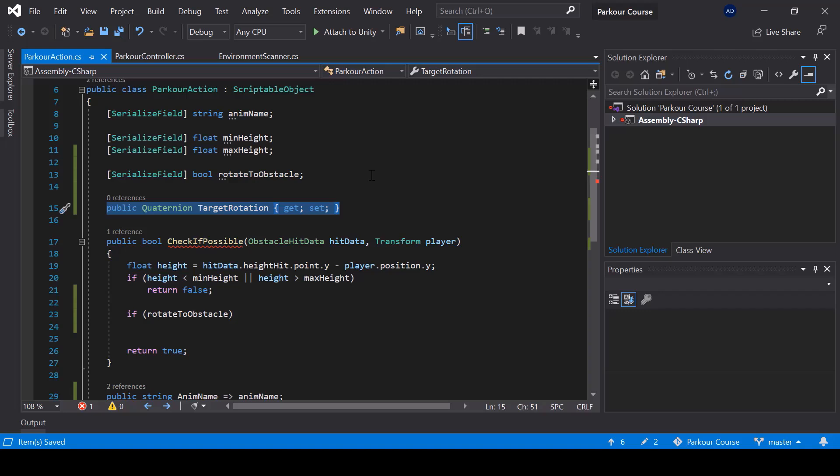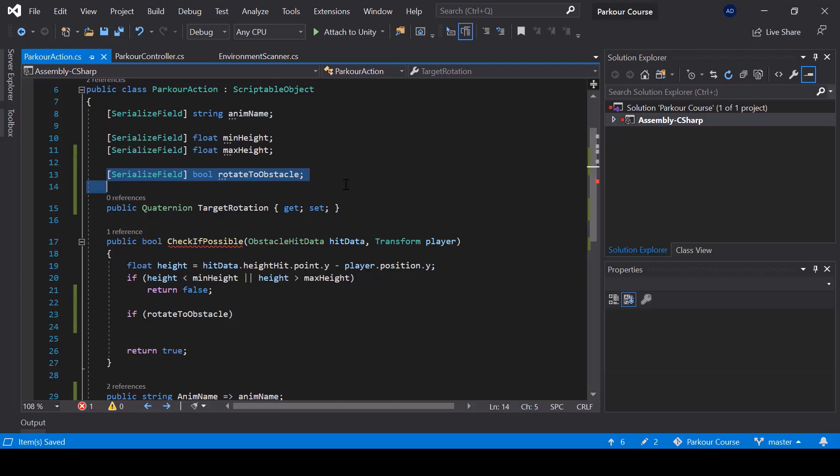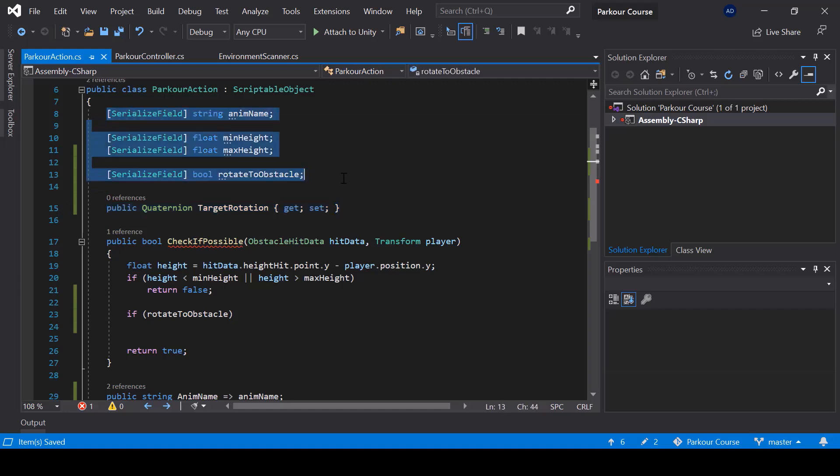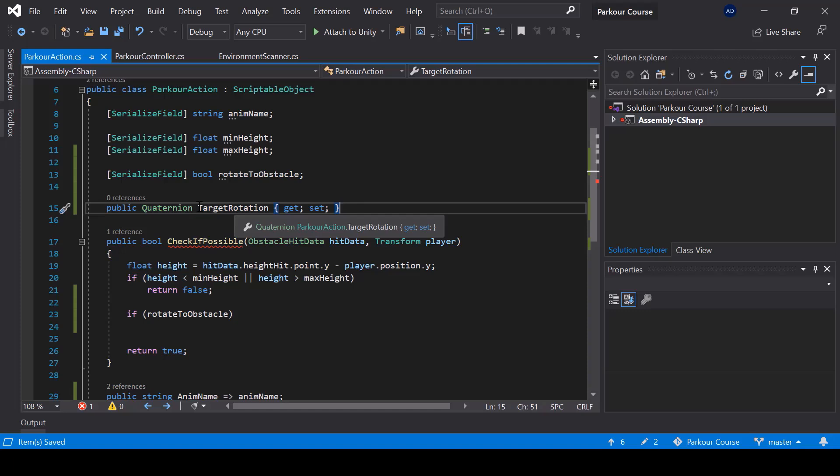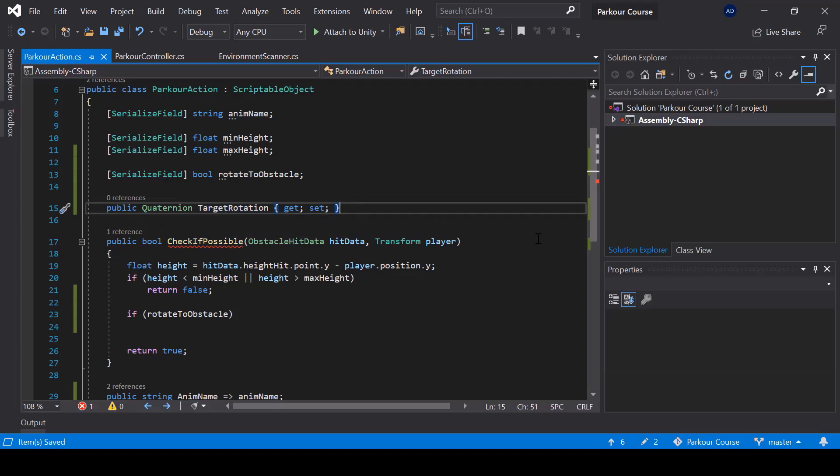So now you might be thinking if we have a simpler way like this, then why are we not using it for fields like anim name and rotate to obstacle? The reason for that is because when we write properties like this, it won't be serialized by unity and it won't show in the inspector. So for fields like this, which we want to show in the inspector, we can't use this shortcut, but we can use this if it's a field that we don't want to show in the inspector.